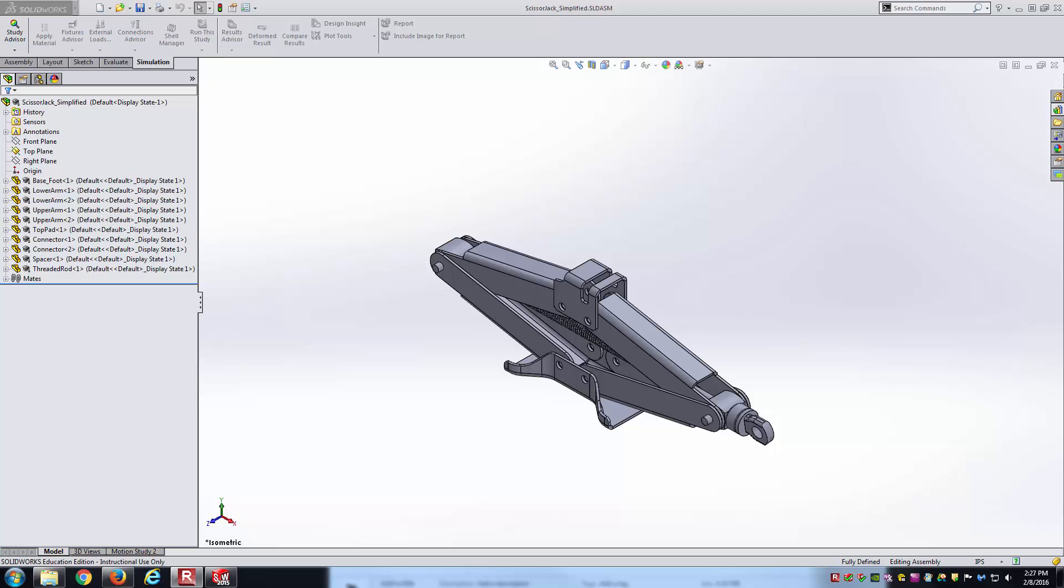Here I've got a simplified scissor jack assembly, and I've made it using the usual bottom-up approach where I've created each one of the part files independent from each other in their own SolidWorks part files, or SLDPRTs, and then I brought them all together inside of the SolidWorks assembly.